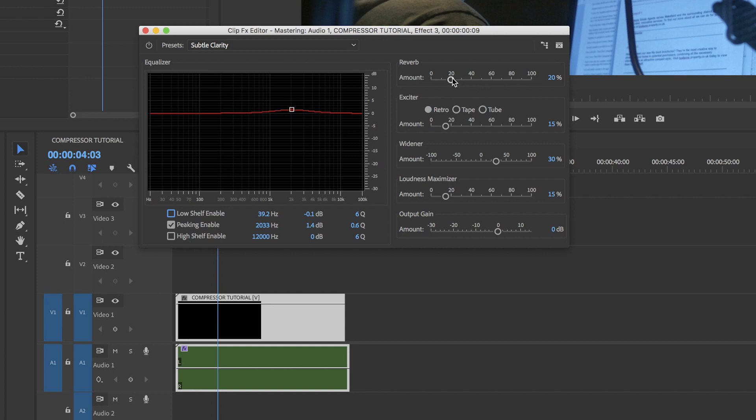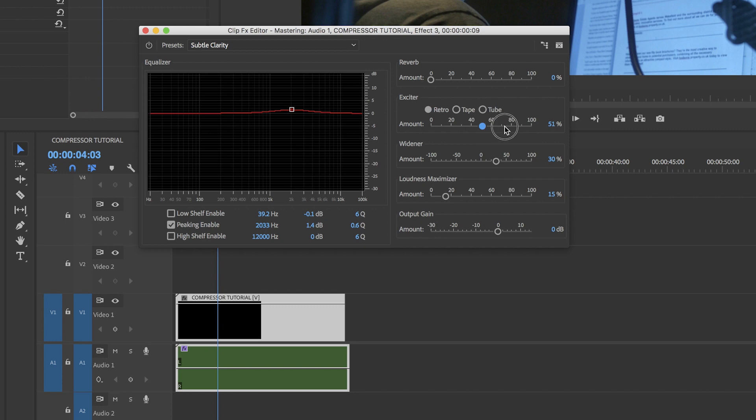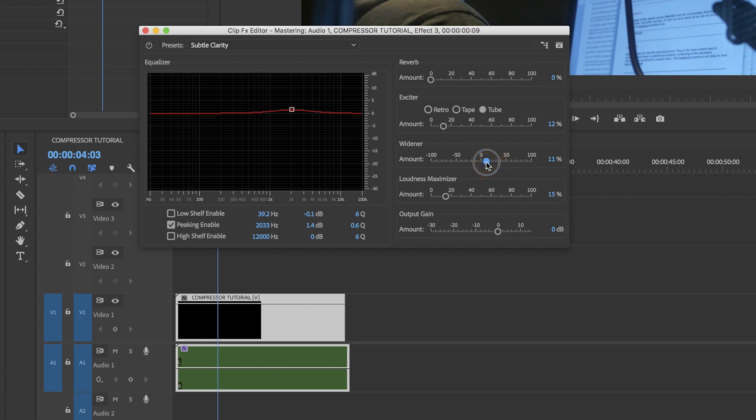I don't need reverb, so I make sure that's off. The exciter is what's going to give us a little more punch. It exaggerates the high frequency sounds. You can drag that to where you want, but don't go mad. You'll end up giving your pets a headache if you overcook this. I choose tube mode for a dynamic tone. Retro gives you light distortion and tape gives a bright tone. Widener will enhance the overall spatial sound. Good for a band. I've got speechy music, so maybe not so necessary.